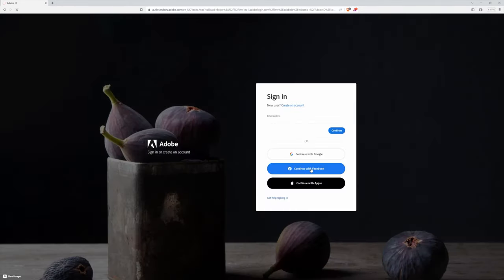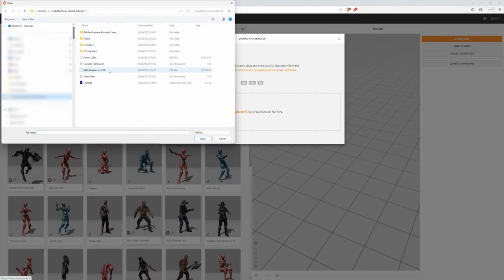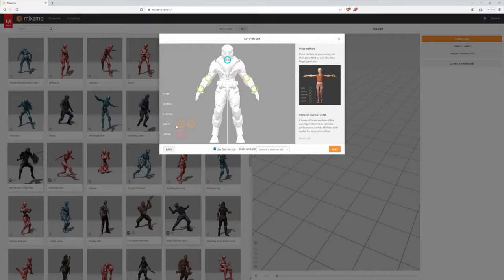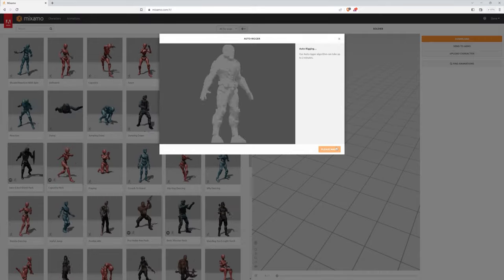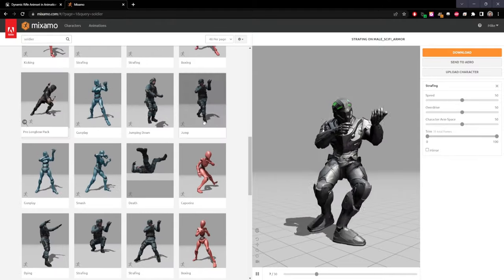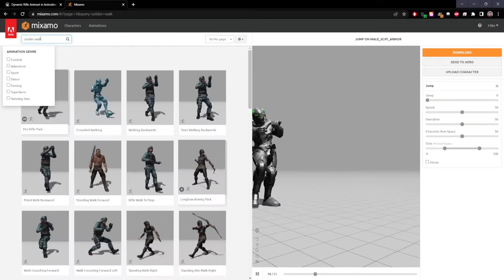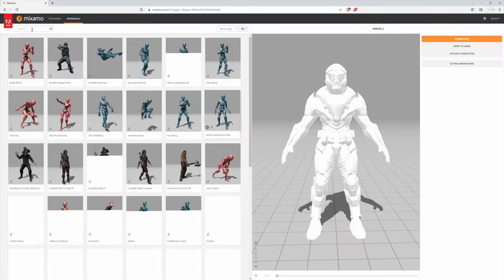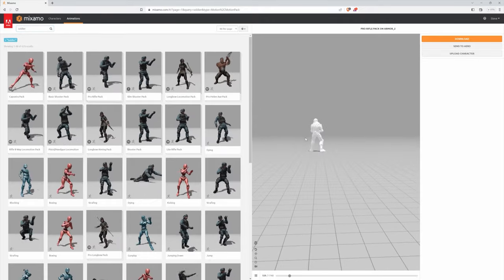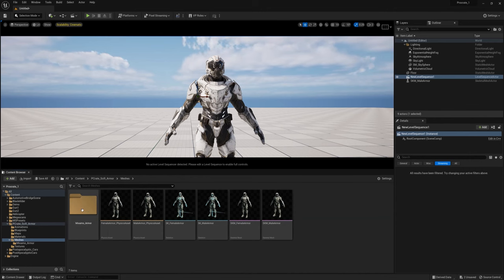Make sure not to choose the In Place option for any animations so he's not walking on a treadmill. Search for 'soldier' and grab the Pro Rifle Pack — it contains all the animations we'll need. Click Download and save it. Back in Unreal, make a separate folder for the Mixamo version of the character. Navigate to the folder where the soldier animations were downloaded — Mixamo also gives you an FBX of just the character with no animations, so import that one first. That way when we import all the animations there will already be a skeleton for them to attach to.